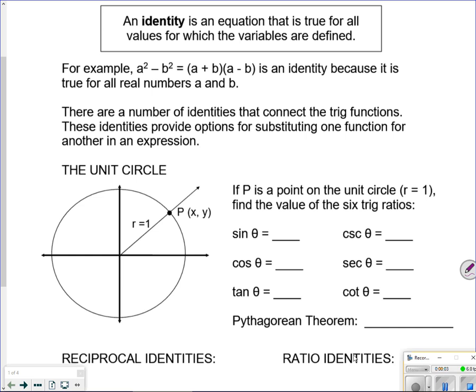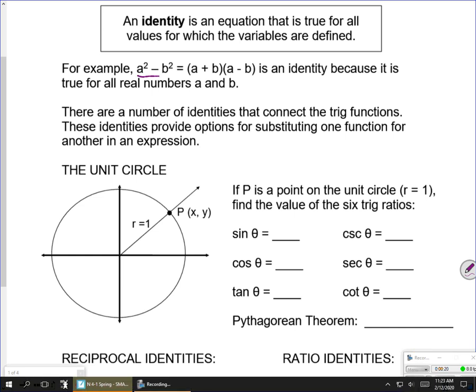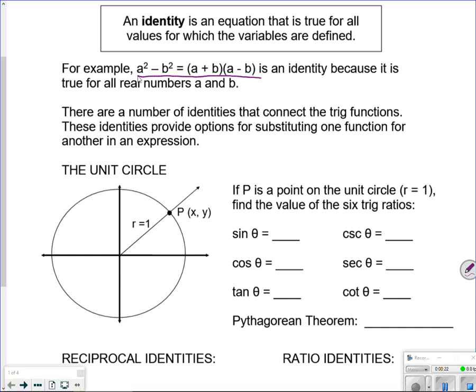We're starting our unit on trig identities. You know some identities already, but you don't really know that you do. An identity is just something that's true for all variables — like a squared minus b squared, which I can rewrite as (a plus b)(a minus b). That's an identity because it's always true. So let's talk about the identities you actually already know.